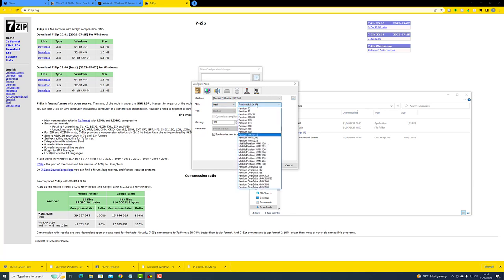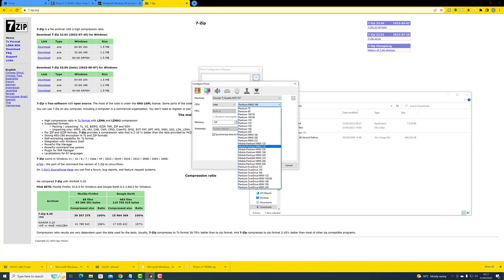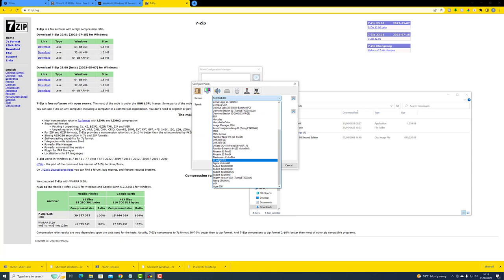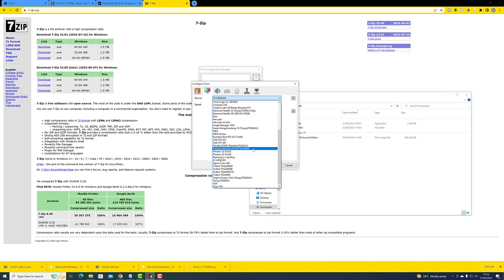The CPU has defaulted to Pentium MMX 166, which is a version I've had a lot of success with. There will be a temptation to use the fastest processor you can — this may work for you, but it really does depend on the power of your PC, because emulating this hardware is quite intensive even on modern PCs. For me, the MMX 166 works very well. Let's go to the second tab — this is my graphics card of choice.